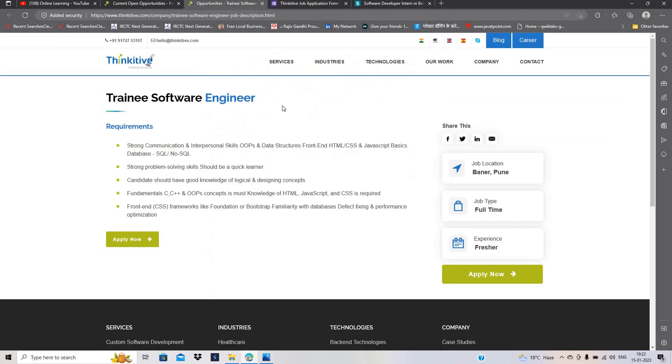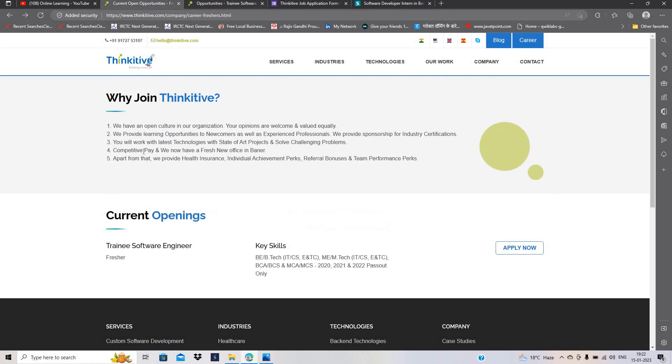This is one of the good opportunity. Salary is 3 to 5 LPA because experienced candidate, according to skill set, they will offer the good salary here. And there is a competitive pay and fresh new office in Bangalore. So they just mentioned that.